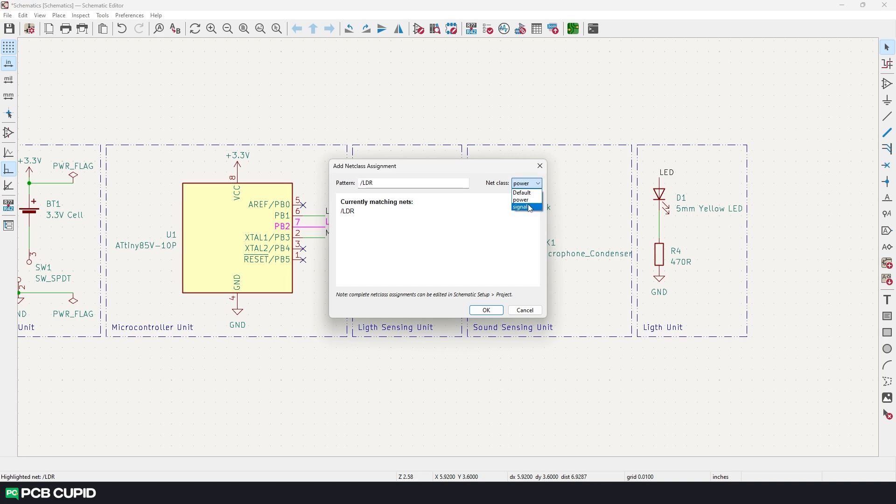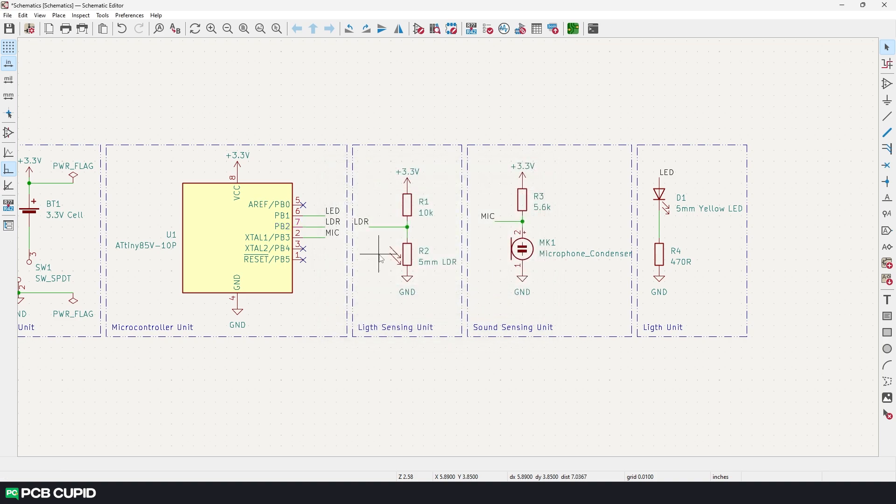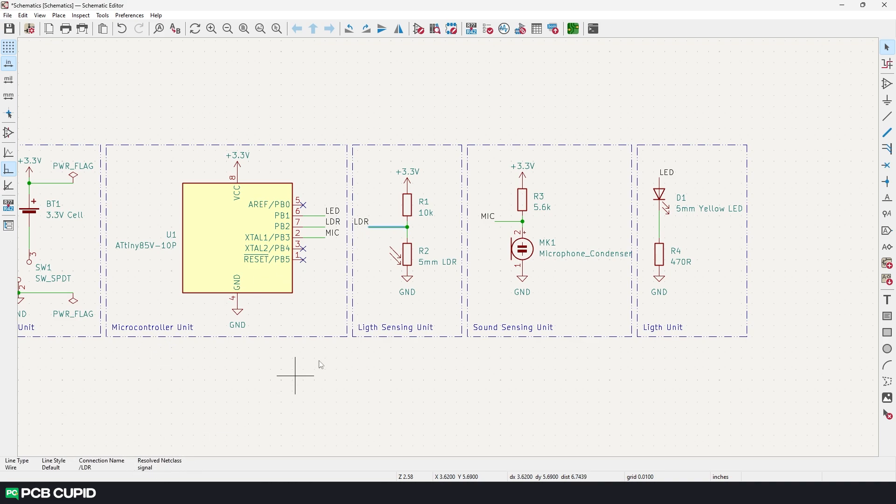This is just the net label that we assigned. And here we can set what kind of net class we need to assign for this connection. In this case we'll set it to signal and click on ok. Now if I click on the same connection again you can see the net class is set to signal. Now if I click on any connections that's related to LDR you can see the net class is automatically set to signal.